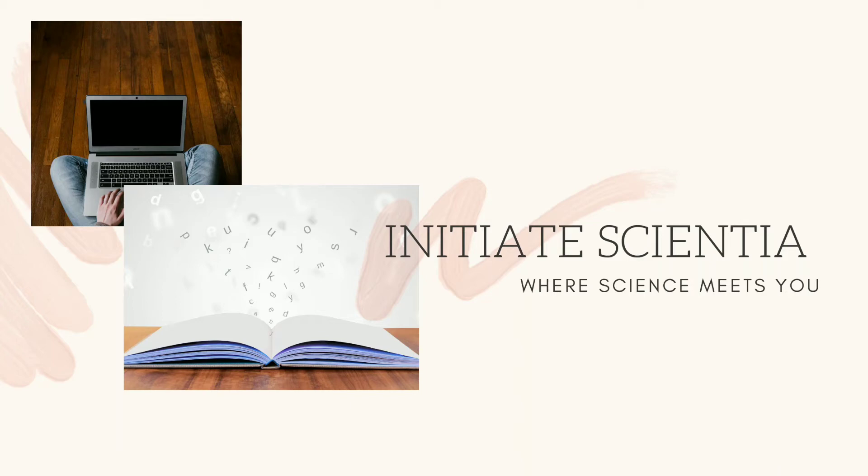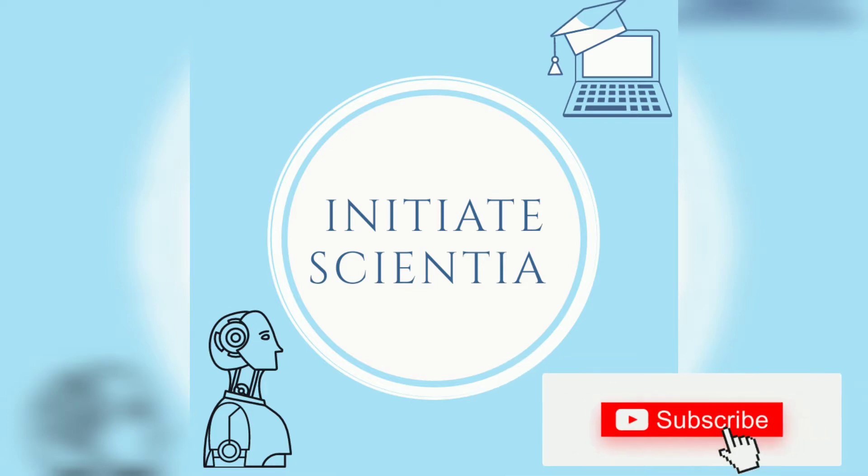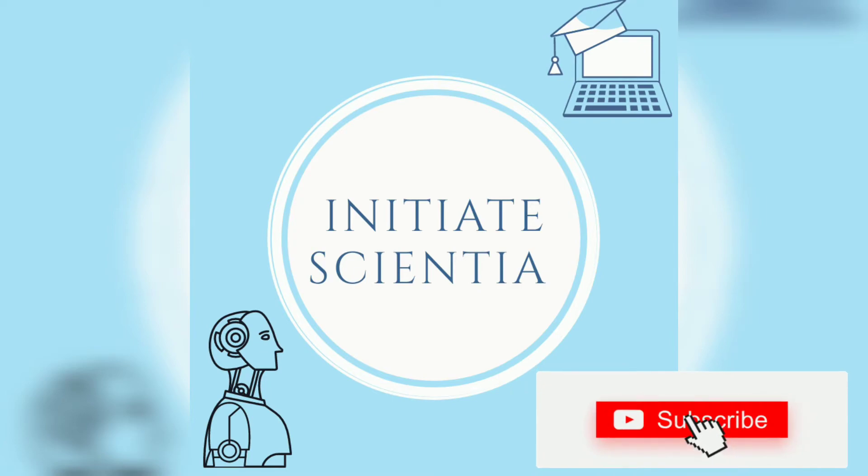Hey guys, welcome back to Initiate Scientia, where science meets you. If you are new to this channel, we welcome you aboard. Hit the subscribe button and also the bell icon to get updates of the videos we post. Now let's scroll through the intro and move on to episode 7 of Sunday Tech Bits.